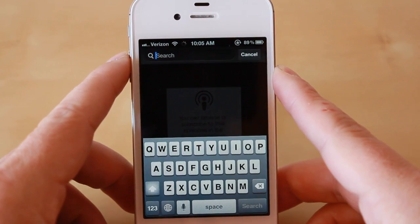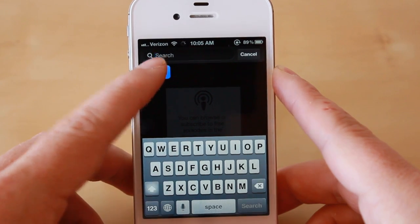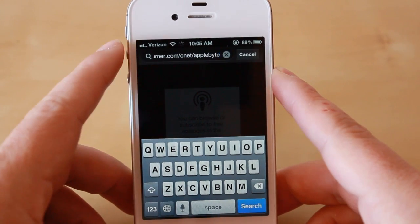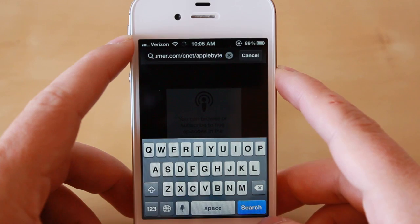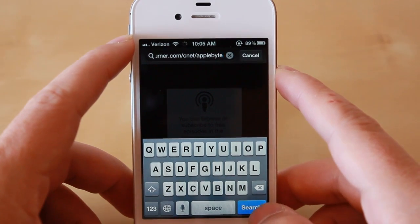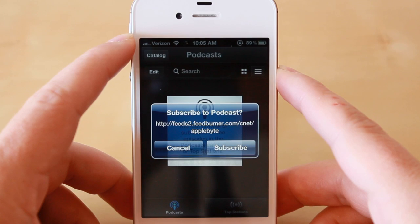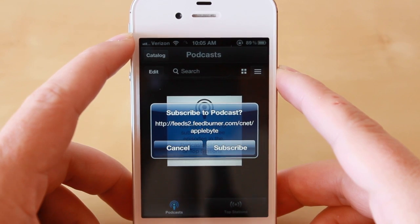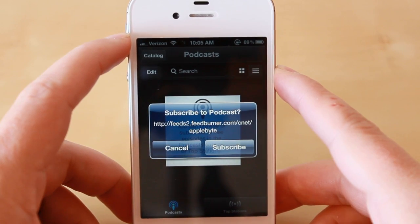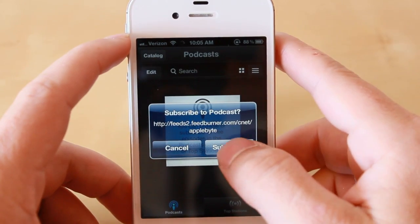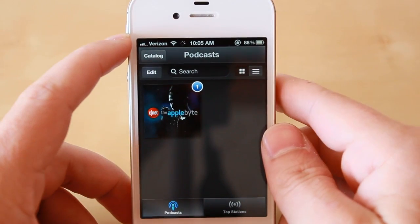I've already copied a URL or link to a podcast to my clipboard. I'm going to paste that in. As you can see, it's to CNET's Applebyte — the non-iTunes version. We're going to go ahead and hit search. You'll then be prompted to subscribe to the podcast. As you can see here, it shows me the direct link to that podcast. I make sure I want to subscribe to it, tap subscribe, and it has the podcast for me.